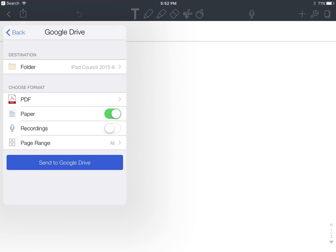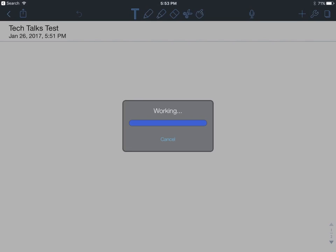Once you have chosen the correct folder, simply click Send to Google Drive. In less than 5 seconds, your note will be sent to the correct destination in Google Drive.